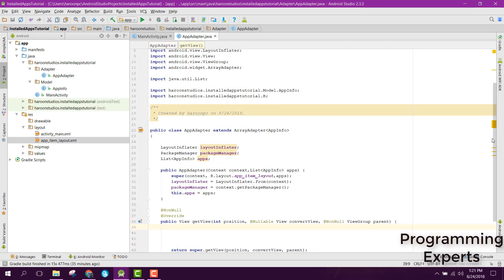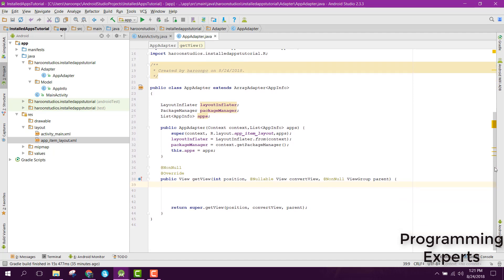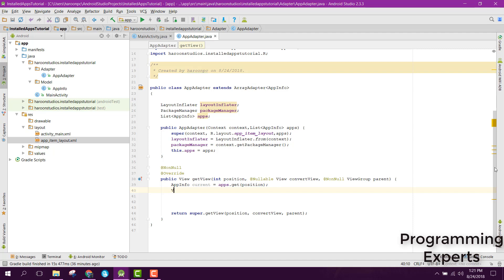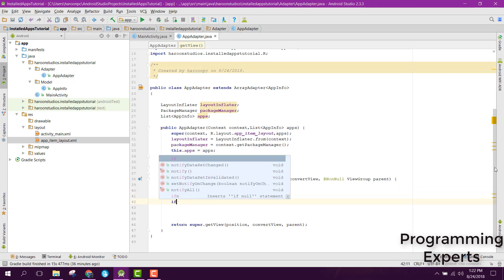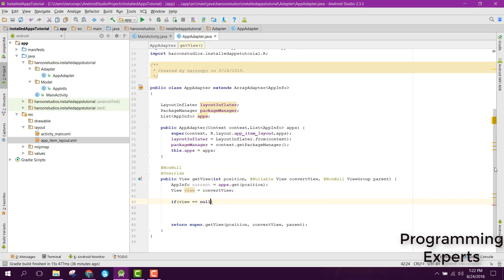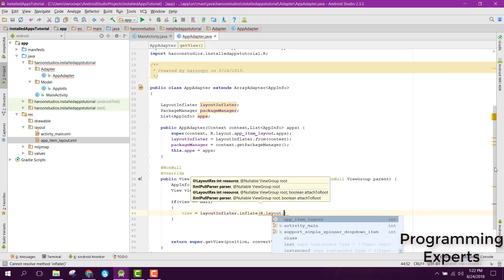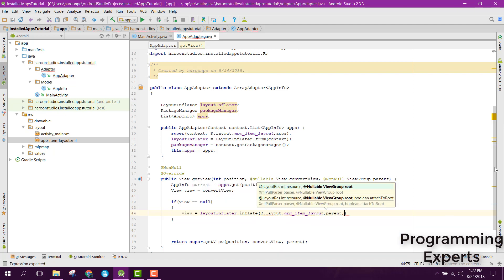After that we need to override the getView method. Inside getView, first we need to get our current object, so we can say AppInfo current equals to apps.get() and pass the position variable. Then we have a view object and we set it to convertView. If our view does not point to any reference, we can say view equals to layoutInflater.inflate(), pass R.layout.appItemLayout, then parent, and finally false.